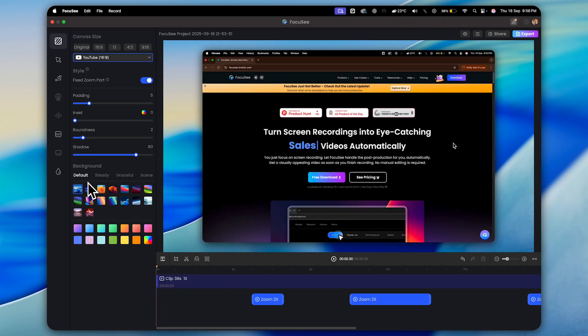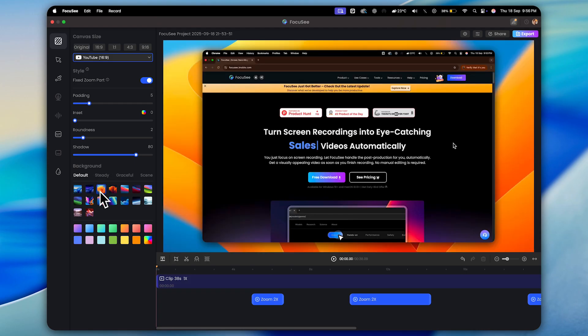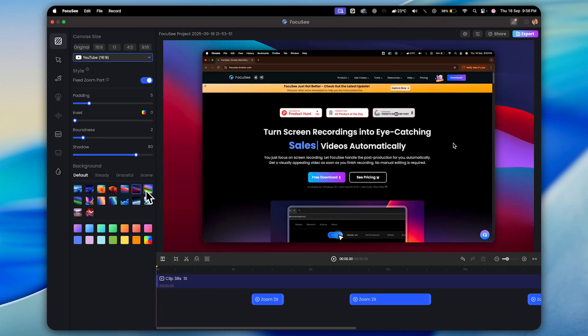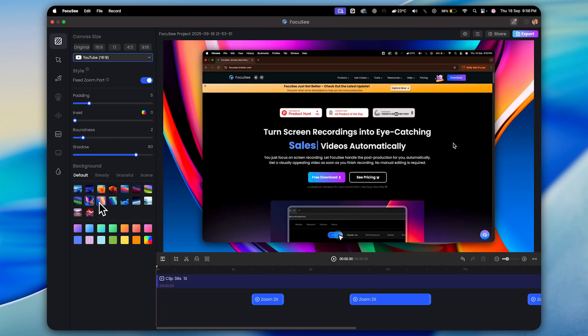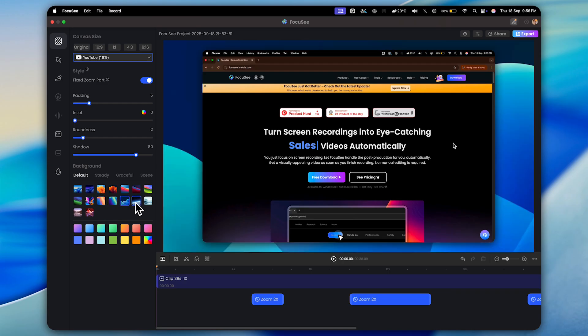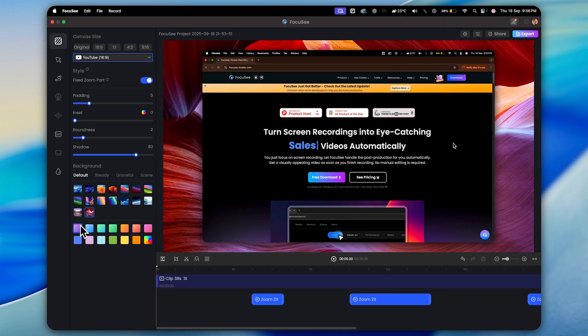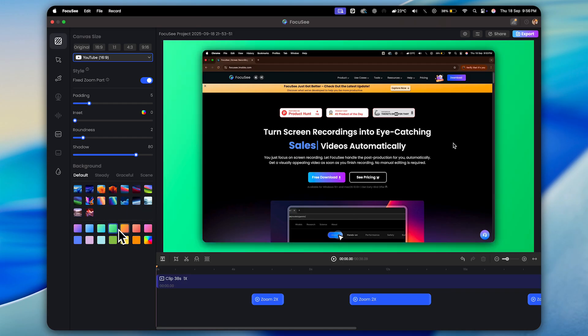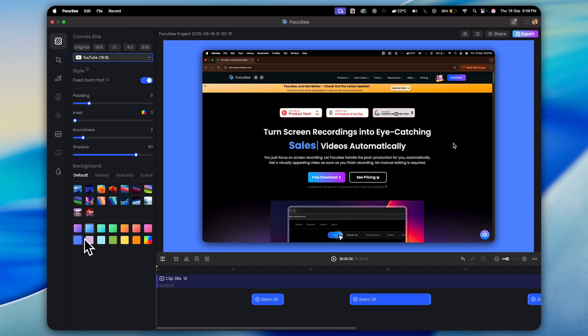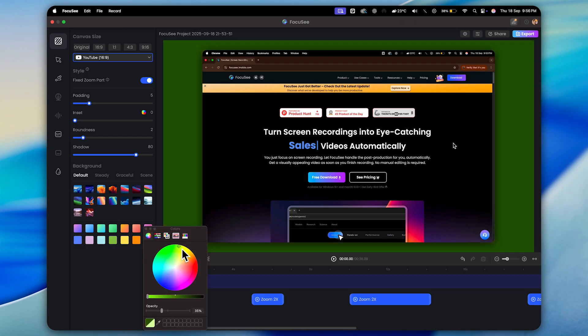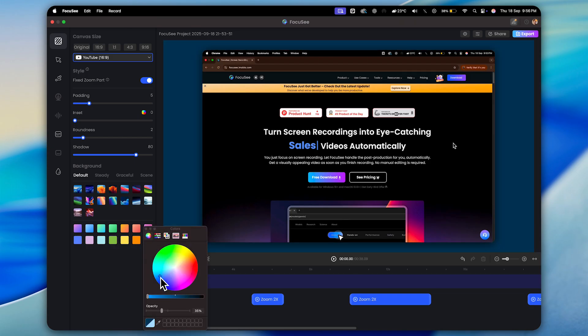Next up, the background settings. And trust me, this is one of Focusee's best features. You get a whole range of beautiful preset backgrounds that look really professional. Plus, there are some stunning gradient options that instantly make your video pop. And if you prefer, you can always pick a simple, solid color background to match your brand.